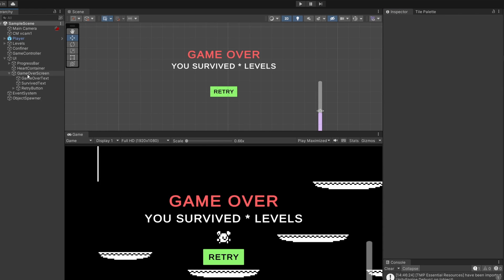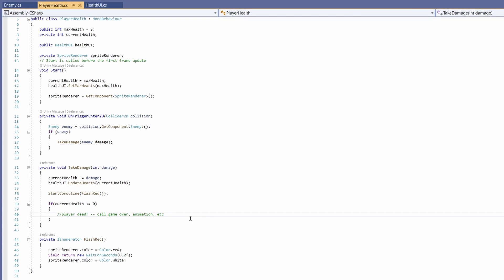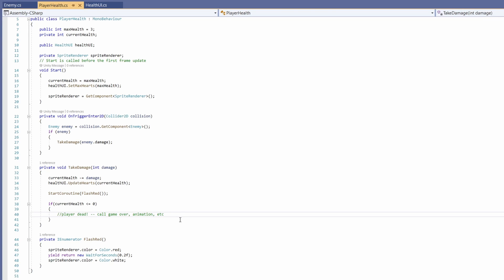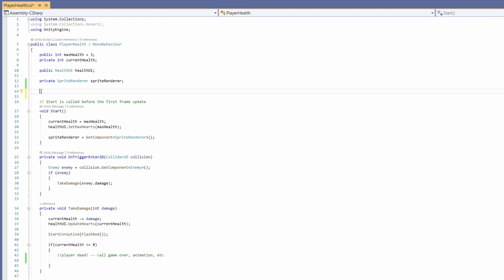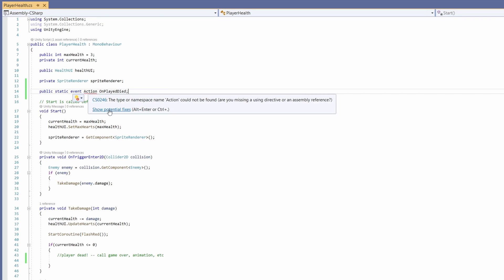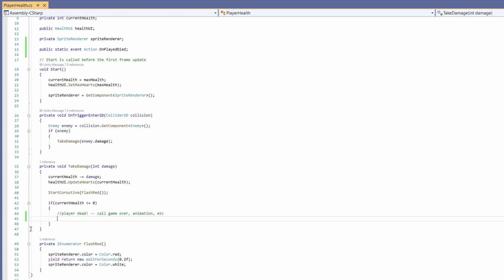Now let's set up actually calling our game over screen. On our player we have a Player Health script. If we open this up, this is where we take damage, and in here we have an if our current health is less than or equal to zero. That's where we're going to call our game over screen. But since it doesn't make much sense to handle UI code here, I'll instead handle this in the game controller. So our game controller can know when we die, we're going to set up an event. At the top we go: 'public static event' with a lowercase e, then 'Action' with a capital A — we'll call this 'OnPlayerDied'. Hover over Action and do Show Potential Fixes — we're going to need 'using System' for this. Now copy OnPlayerDied and paste it down where our player dies, and we can go 'OnPlayerDied.Invoke()'.